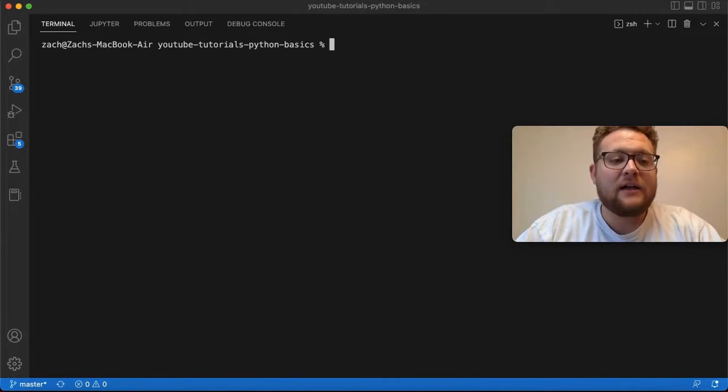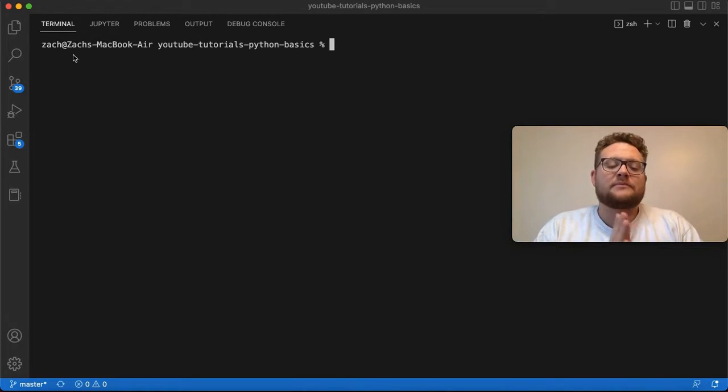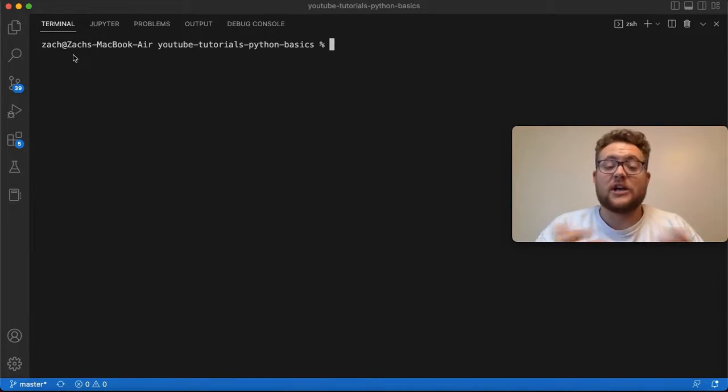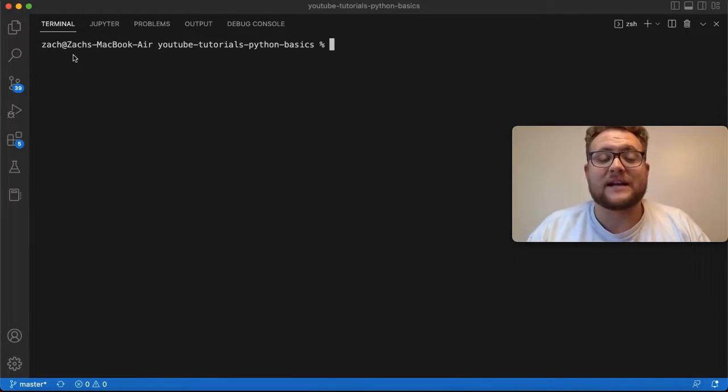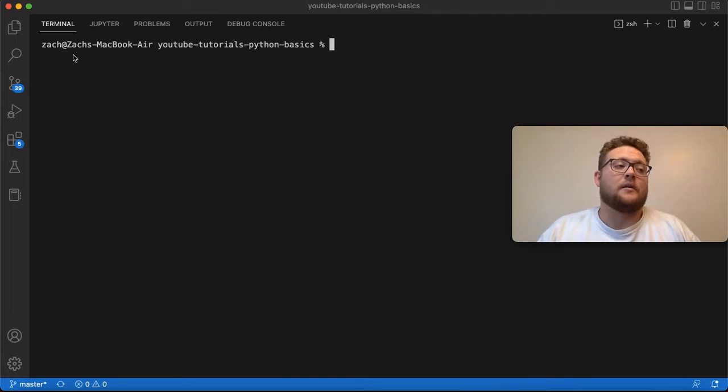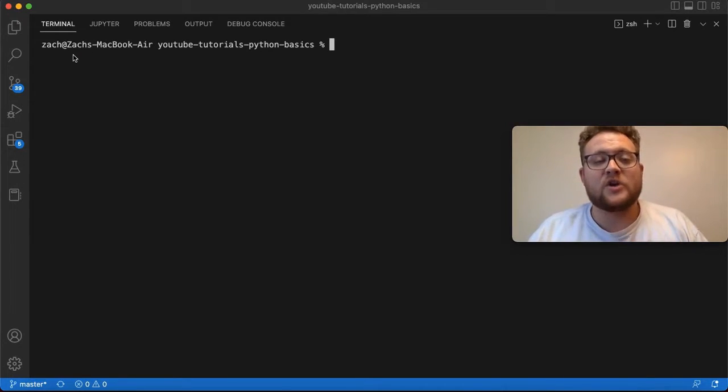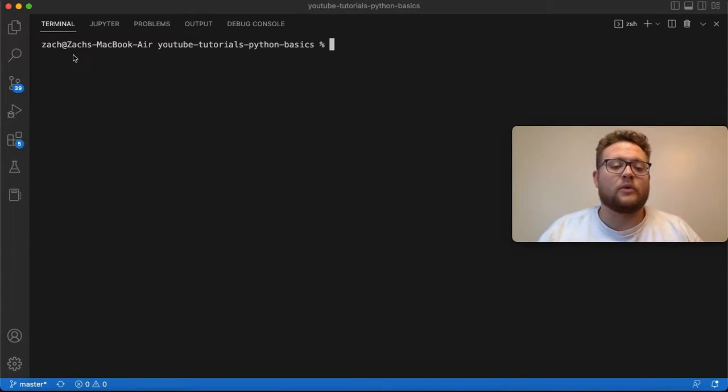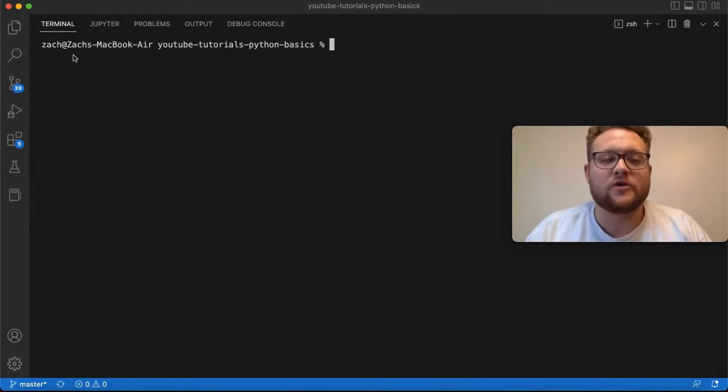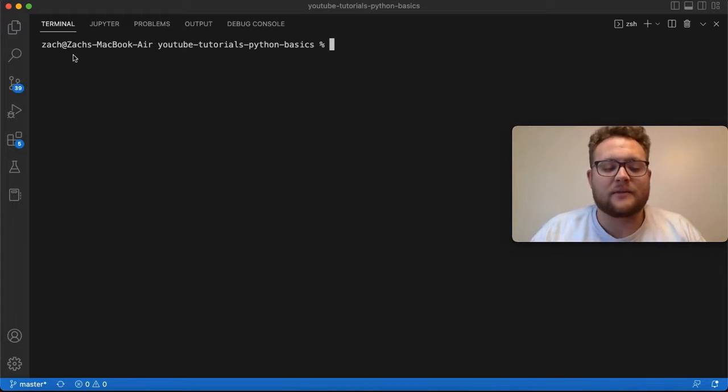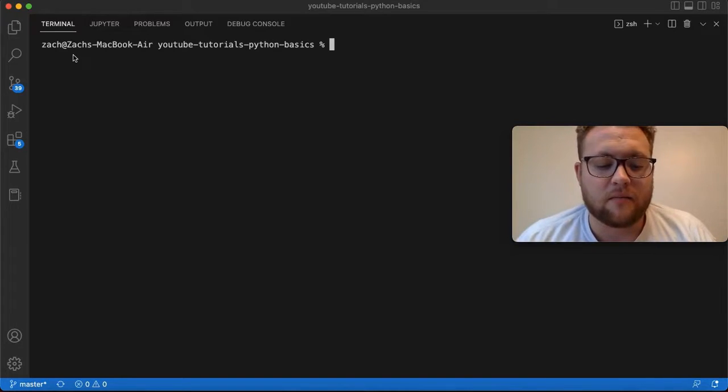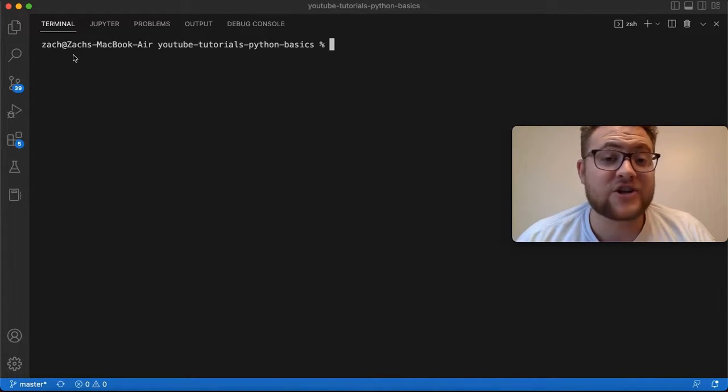So if I look at my terminal right here, a lot of times the terminal will tell you whether or not your virtual environment is activated. Now on Windows, when I do programming on Windows, I usually use the Git Bash shell.